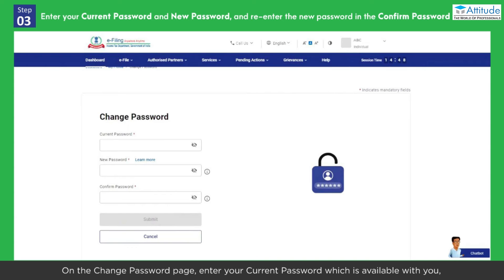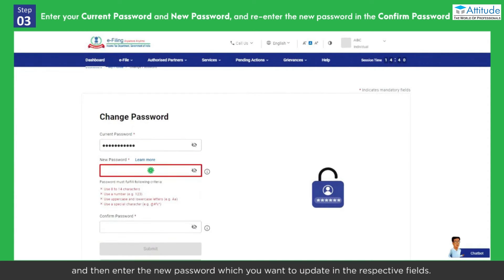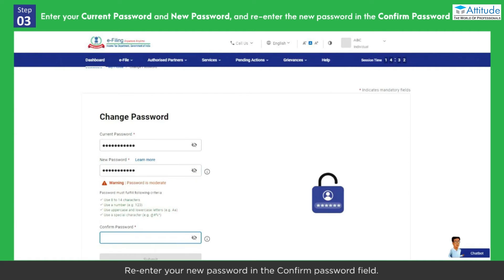On the Change Password page, enter your current password which is available with you, and then enter the new password which you want to update in the respective fields. Re-enter your new password in the Confirm Password field.